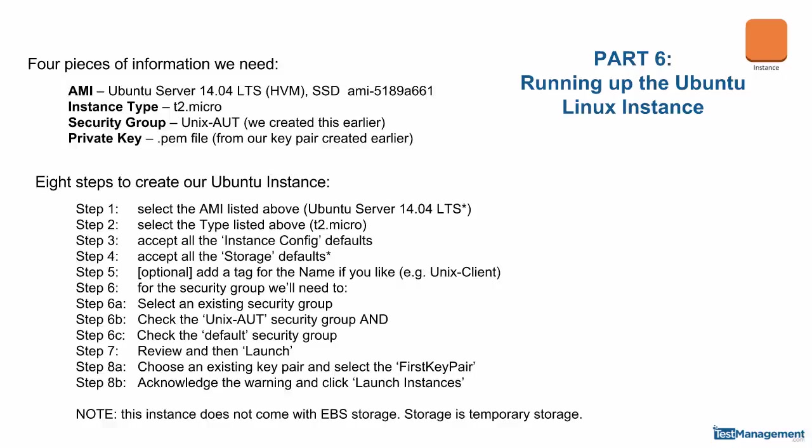Part 6: Running up the Ubuntu Linux instance. In much the same way as we ran up the Windows instance, we need four pieces of information: the AMI, the machine details, the instance type (again T2 micro), the security group that we created earlier, and our private key file.